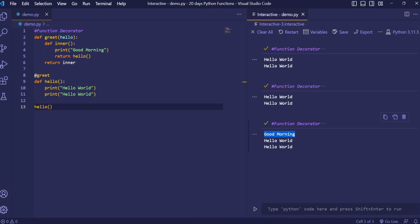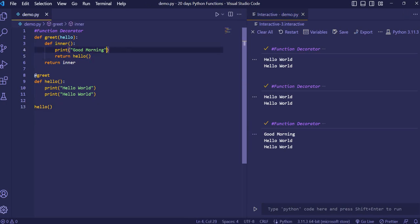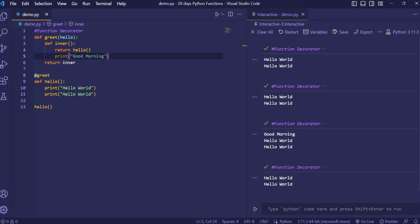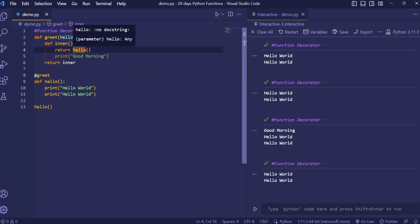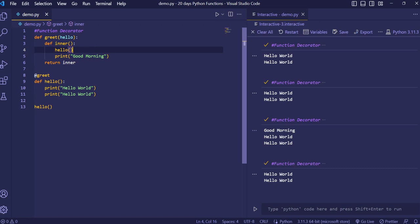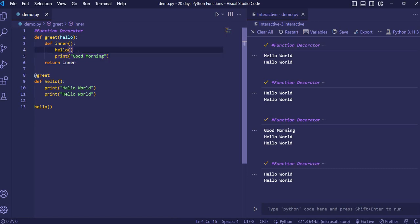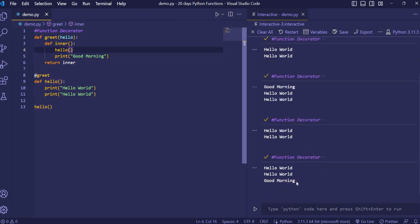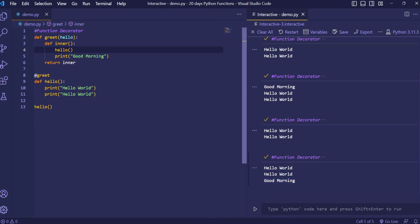Now I want to show good morning after the two hello world lines. For that, we move the print good morning statement below the return hello. But good morning is still not getting printed because after returning the function, nothing else executes. So instead, we call the function first normally without returning it, then print good morning. When we run it, you'll see good morning prints after hello world.